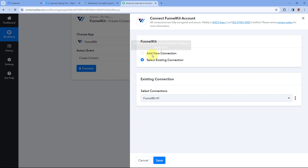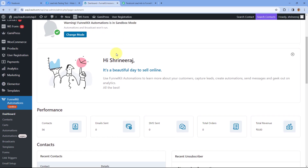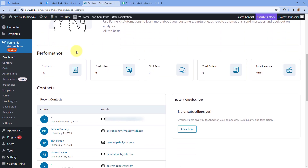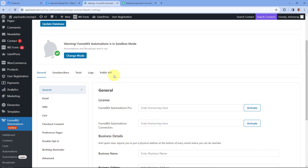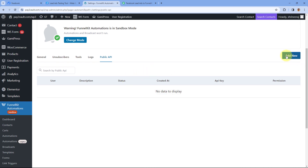Then click on Connect and select 'Add New Connection.' Here we have to connect our FunnelKit account with Pabbly Connect. To make this connection, we need to enter the API key of our FunnelKit account and also the WordPress website URL where we have installed FunnelKit. To get the API key, first go to the WordPress site where you have FunnelKit installed. From the left sidebar, select FunnelKit Automation and then go to FunnelKit Settings.